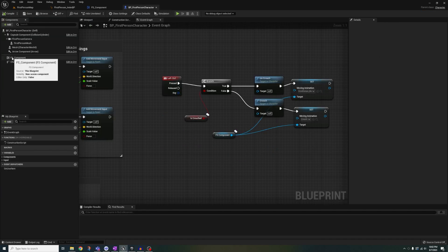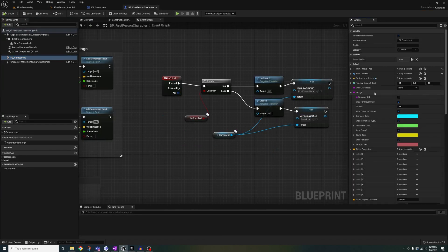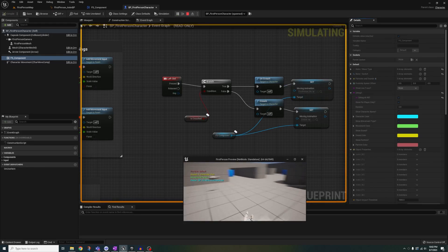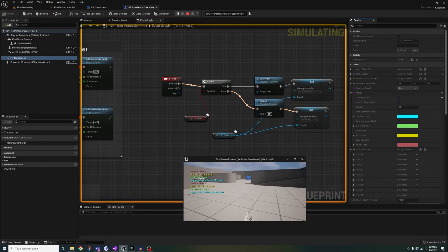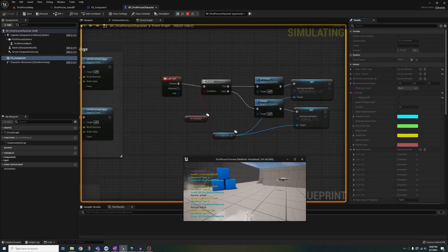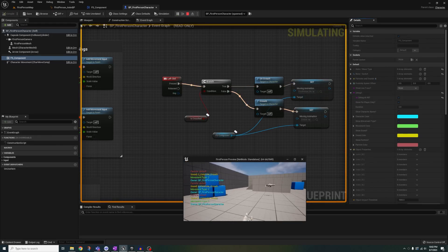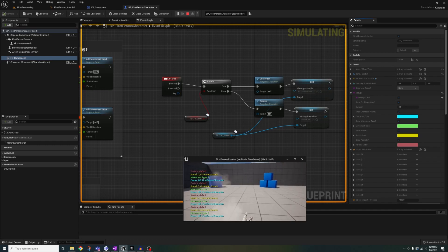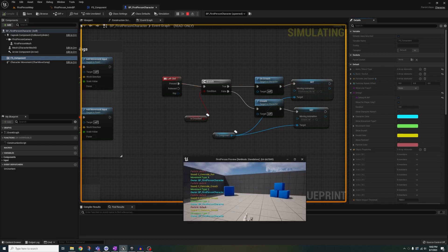Go back to your character blueprint and turn on the debugger and move around. Now you'll hear, see, and visually confirm that your run animation plays when running and crouch animation when crouching and moving.